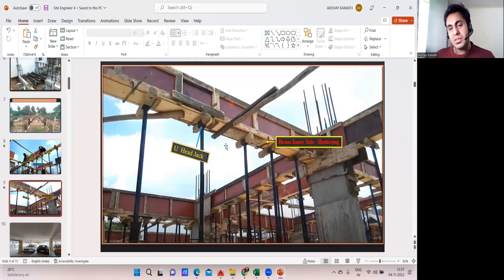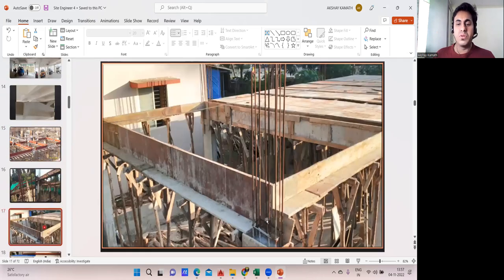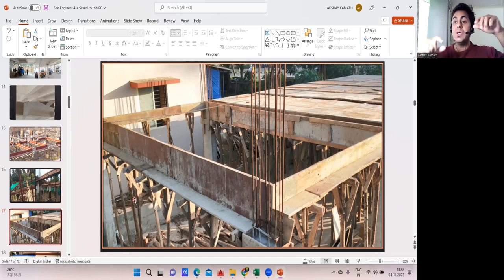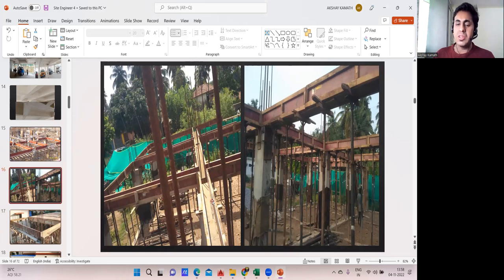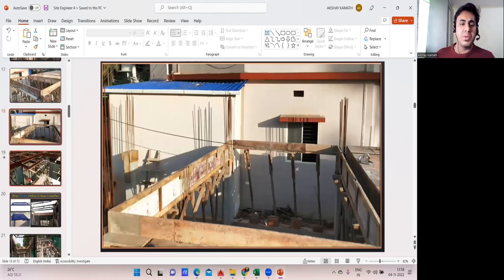So we have beam bottom, beam inside shuttering, and beam outside shuttering. When I say outside shuttering, it means where there is no slab adjacent to the beam — the shuttering goes the full height. Inside shuttering is where slab exists, so the depth is overall beam depth minus slab thickness. I've explained this in my construction methodology course. So the shuttering has to be found out in this way.